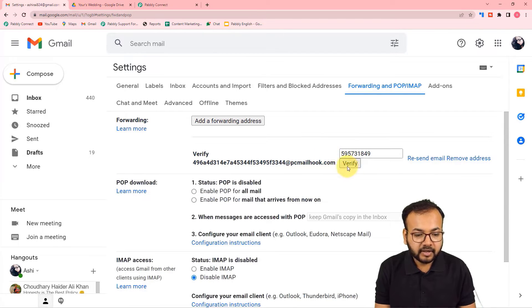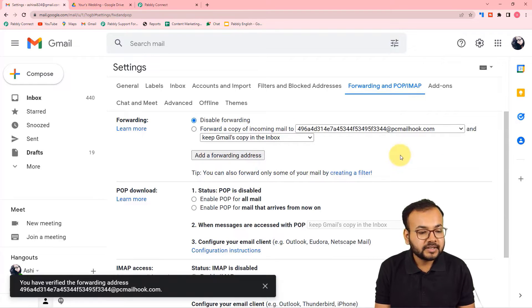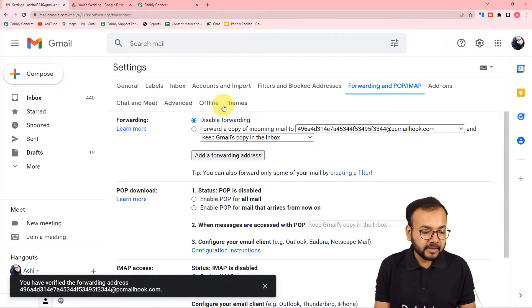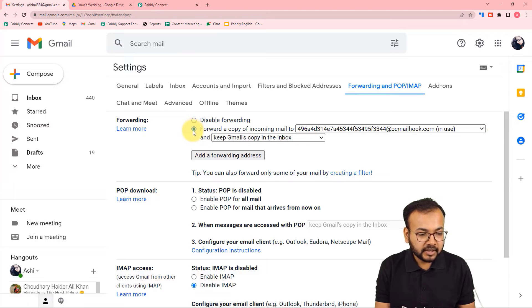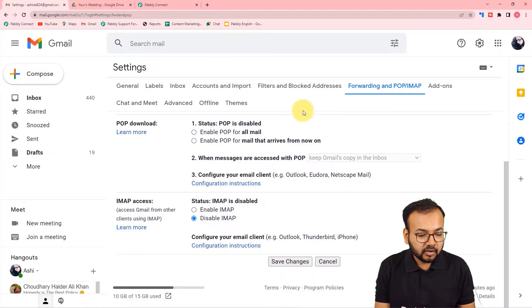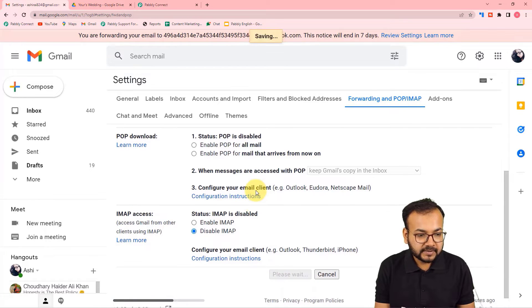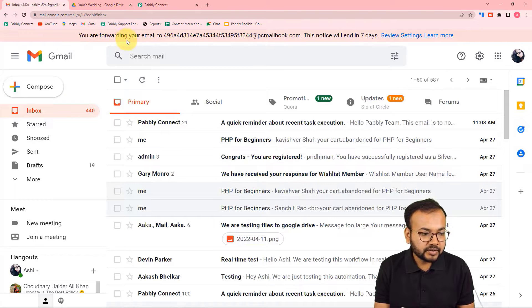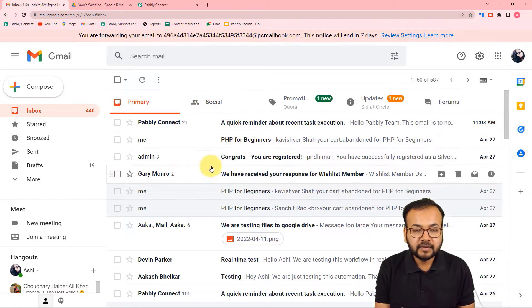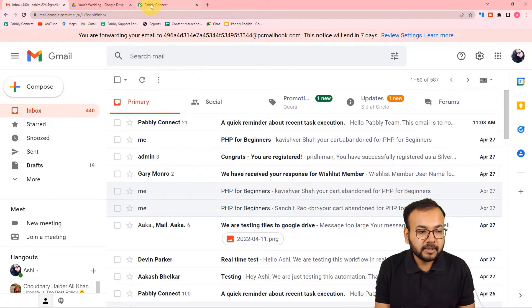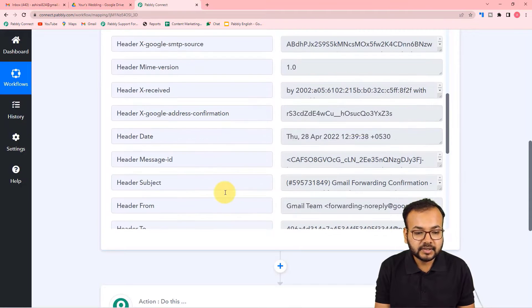The Email Parser address is now verified. Select 'Forward a copy of incoming mail to this address,' then scroll down and click Save Changes. It will now show that you are forwarding your emails to this address. This means whenever you receive a new email with an attachment, the data of that email will be parsed and visible in the response.